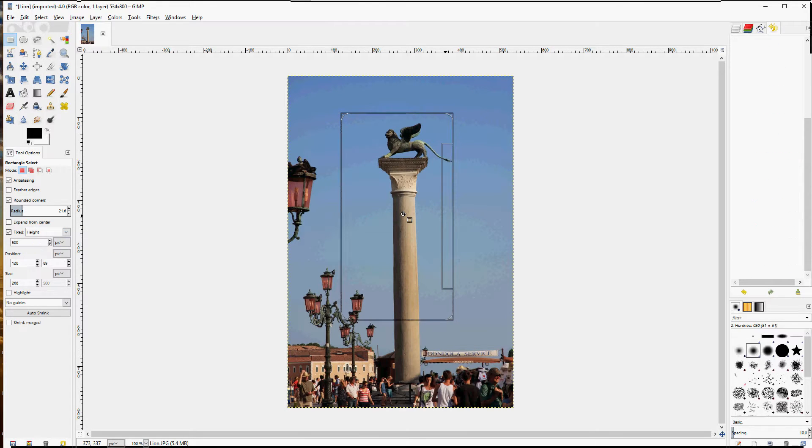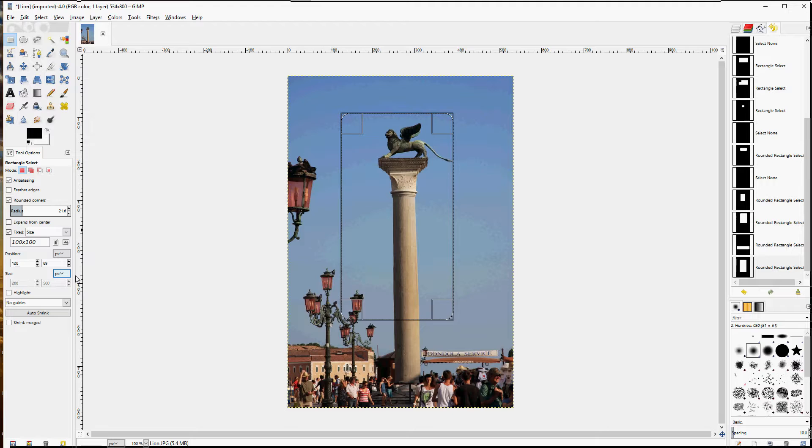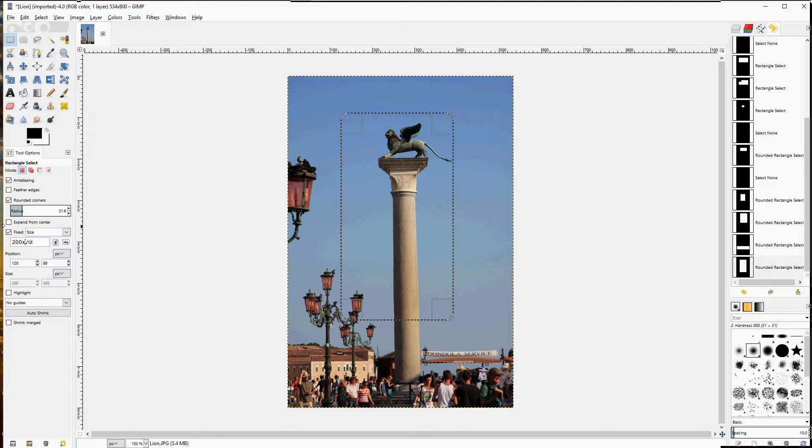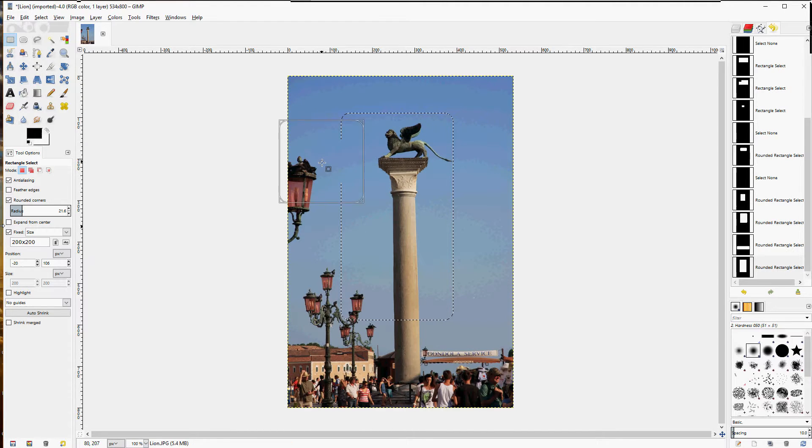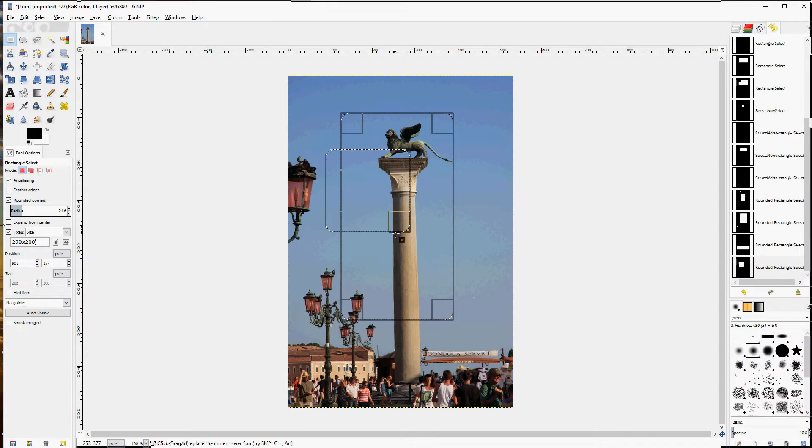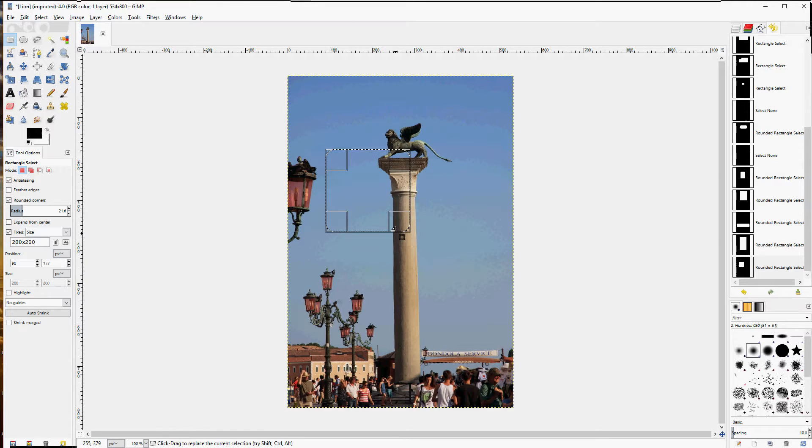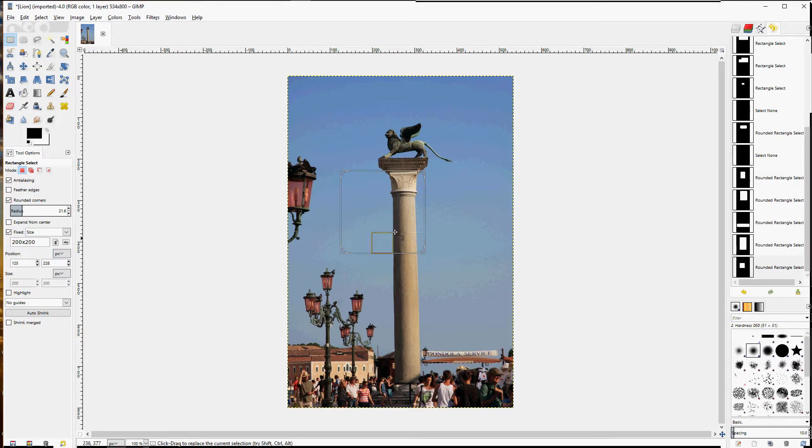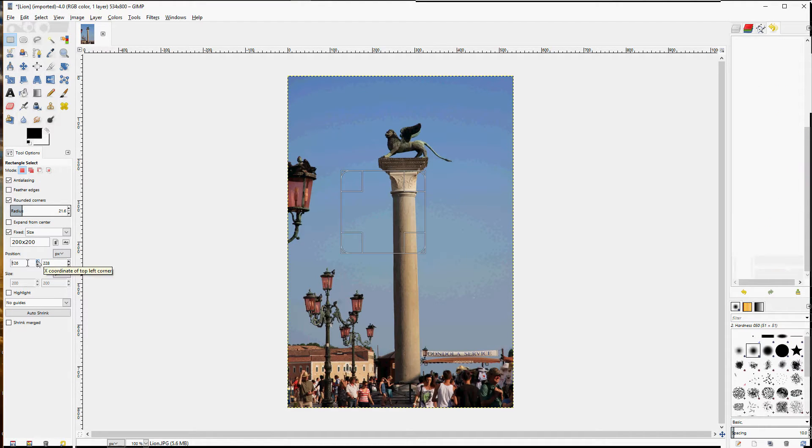And then you can also select a specific size. Whatever you draw will be that size in whatever units you have chosen, in this case pixel. You may also adjust the starting position.